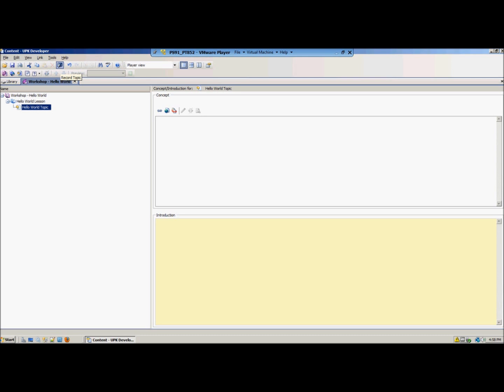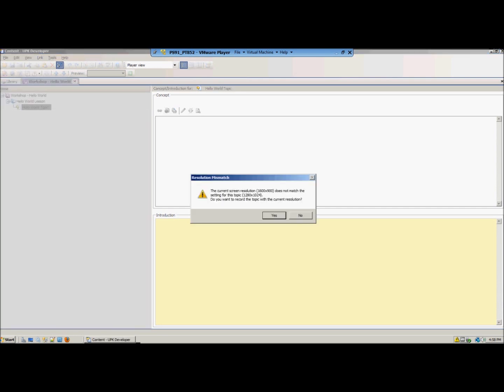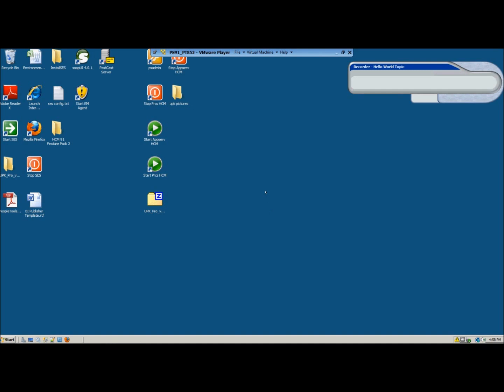So the first step you want to take is press the record topic icon. It's the camera over here. In this case the UPK will tell me that my current screen resolution is different than the screen resolution that I chose in the options. And if I want to use my current resolution, so I will choose yes.